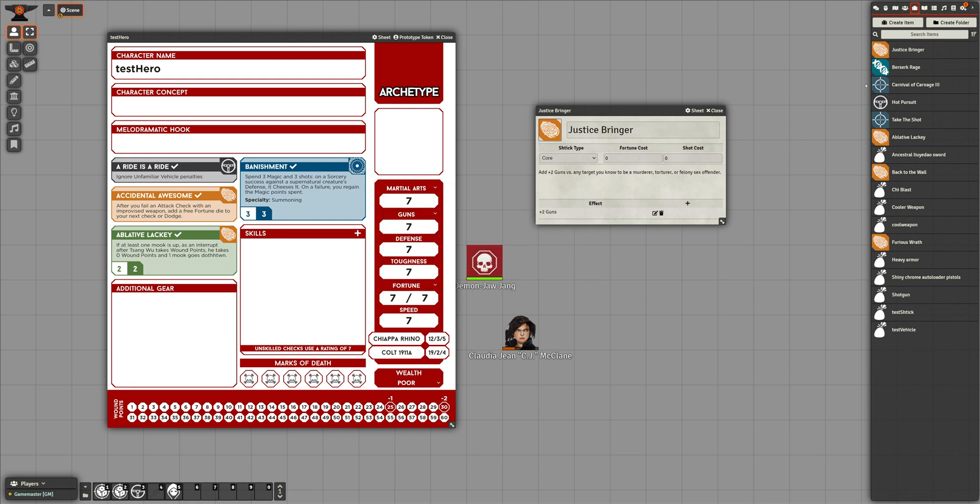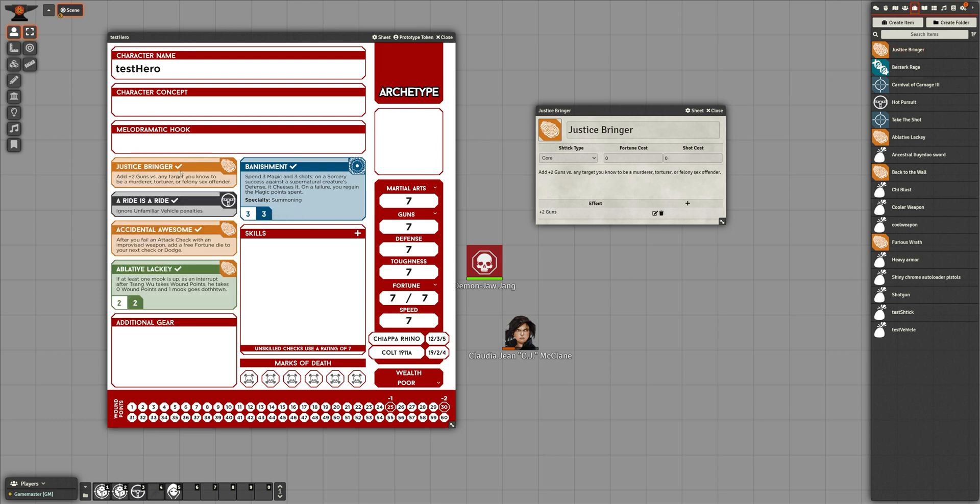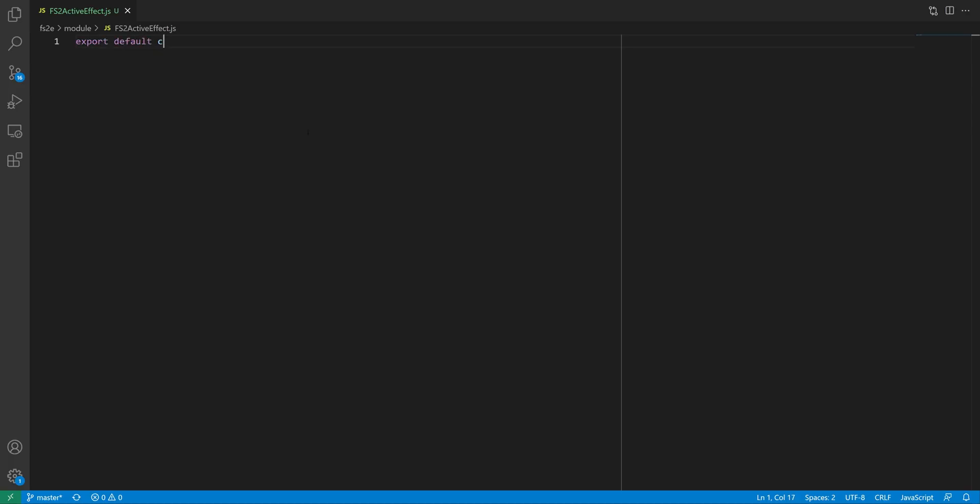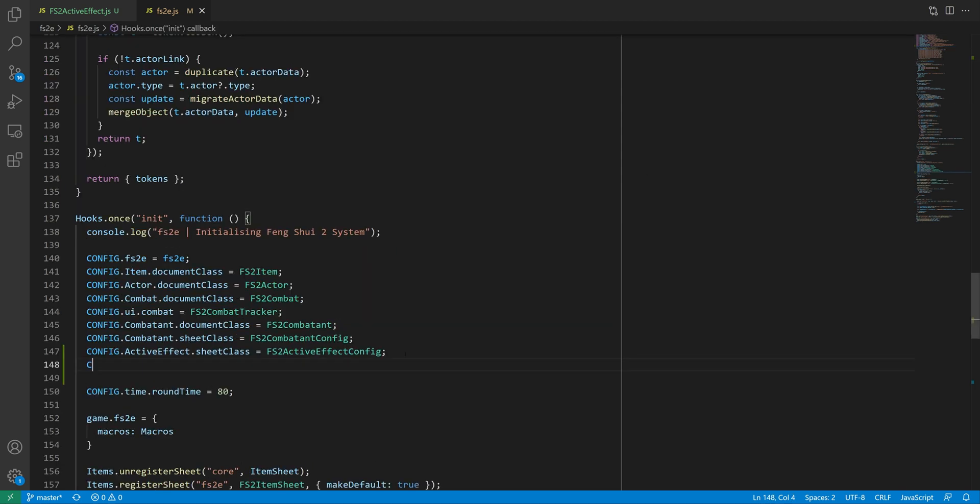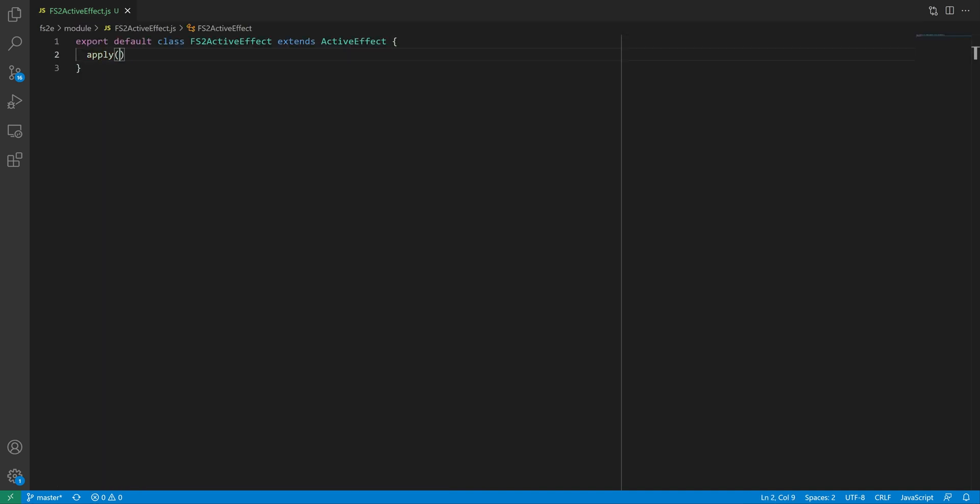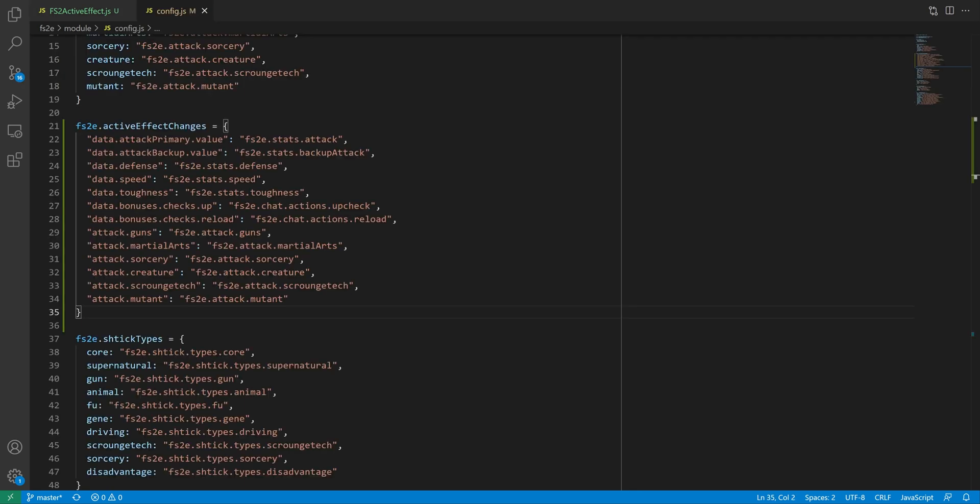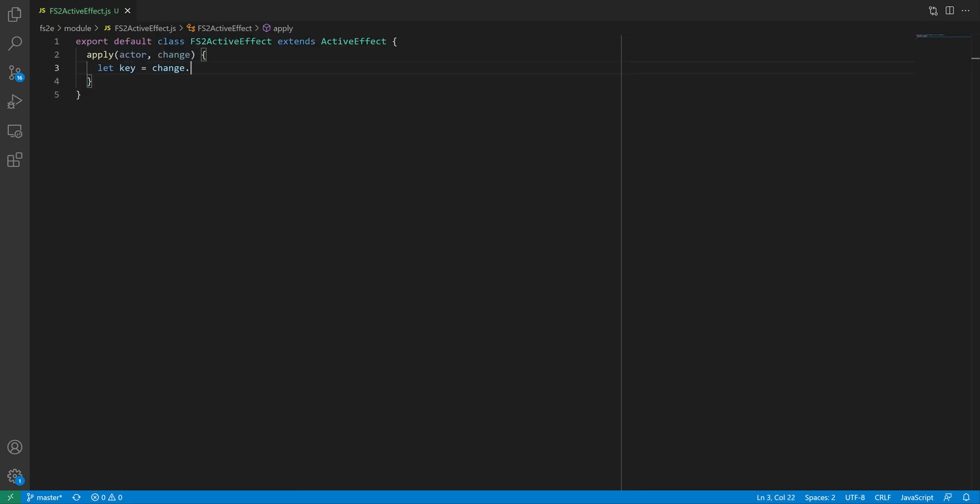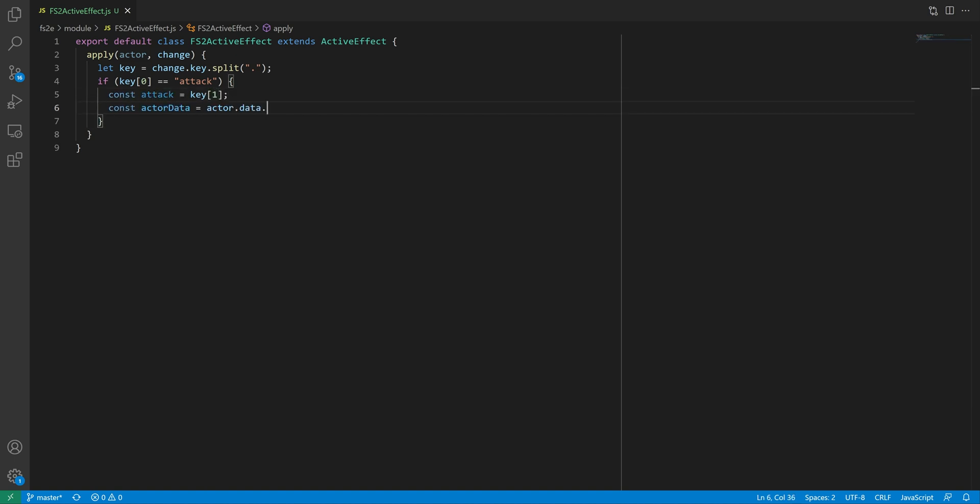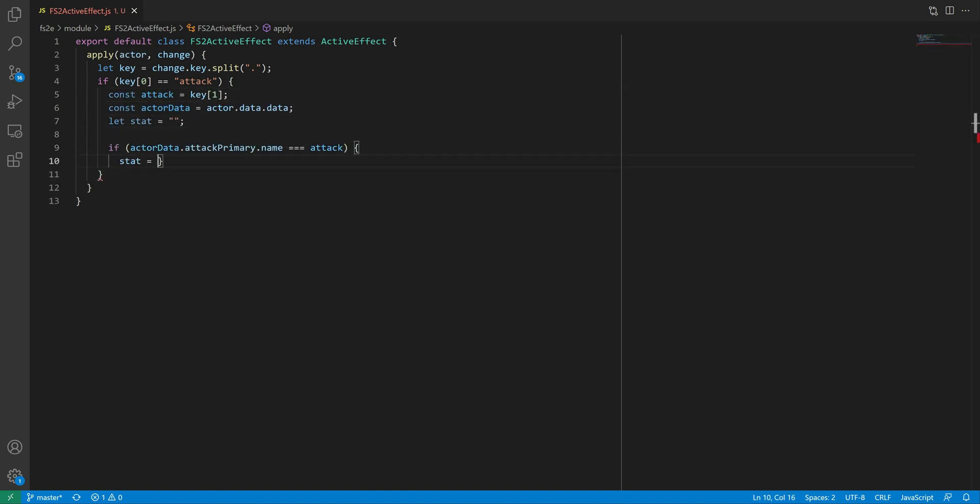Okay, but I still haven't addressed the issue of having to know whether guns is the primary or backup attack stat. For that, we'll need to make our own version of active effect. You know the drill. New class, import it into the main file, and set config.activeEffect.document class. Next, we'll override the apply function so that we can intercept and process non-standard keys, which is how I'm going to solve this problem. In my effect changes dictionary, I've created a few entries that start with attack rather than data, and which correspond to the attack types available in this system. So in the apply function, I'll check if the key starts with attack. If it does, I'll check if the actor has it as either its primary or backup attack. If any of those is true, I'll replace the changes key with the appropriate attribute key,